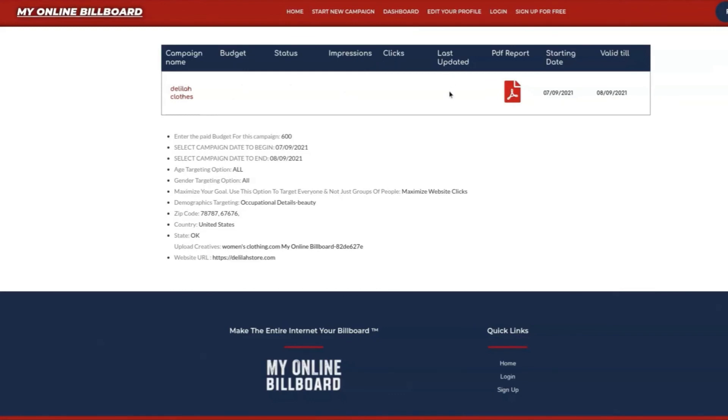We have the last updated time that we updated your report. And including a PDF report to all the thousands of websites and the number of people that had saw your ad.